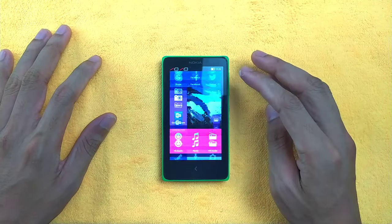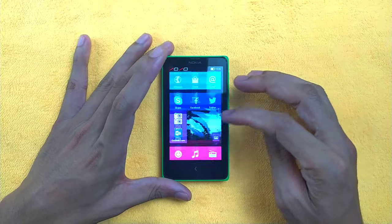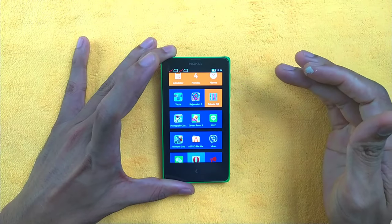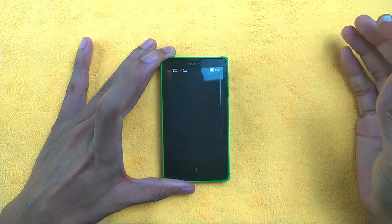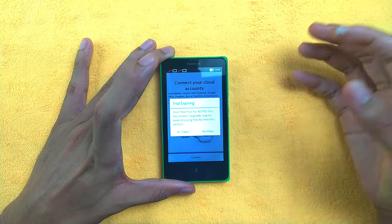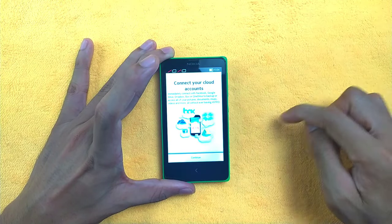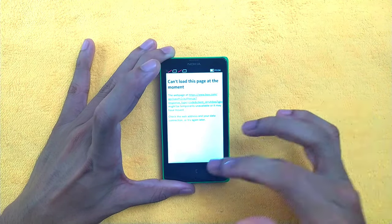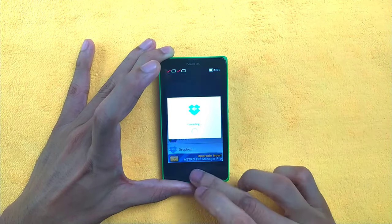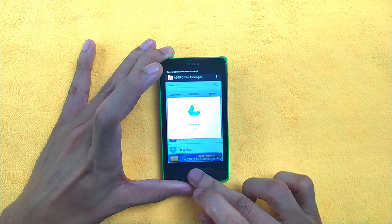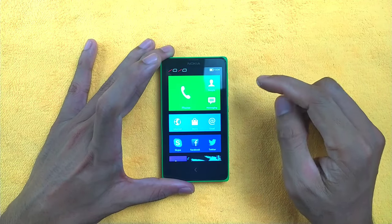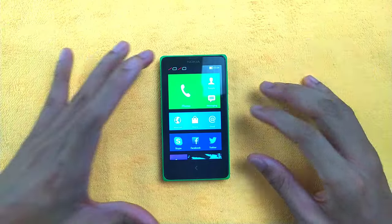Pre-installed apps like Skype and Facebook work pretty well. However, the file manager is a strange choice — Nokia apparently pulled one directly from the Play Store rather than providing a proper built-in file browser.